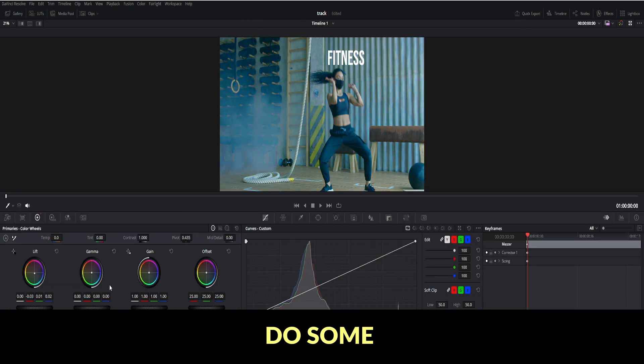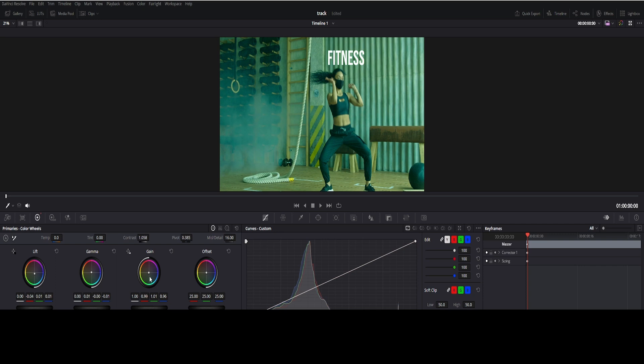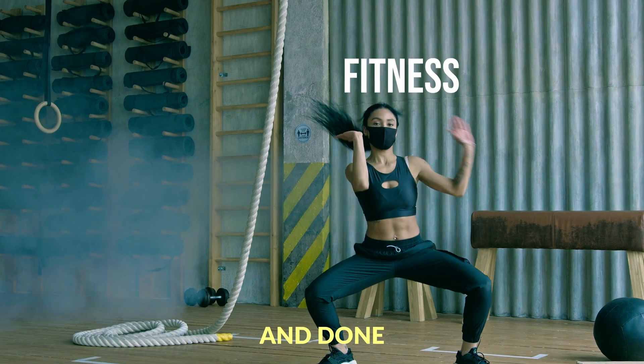At last do some color correction as you want. Add text and move. And done.